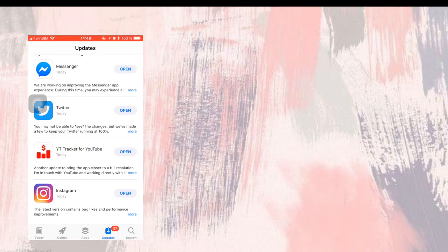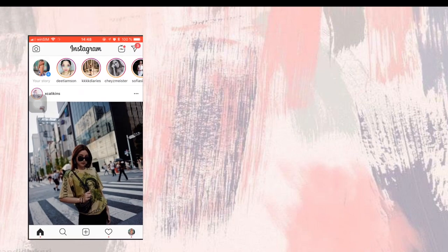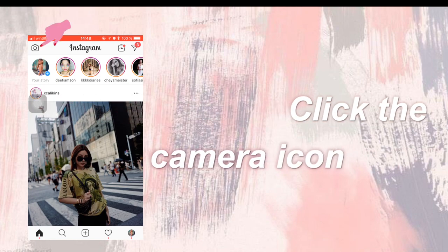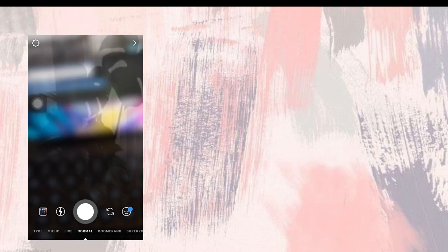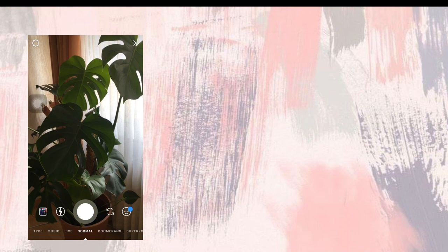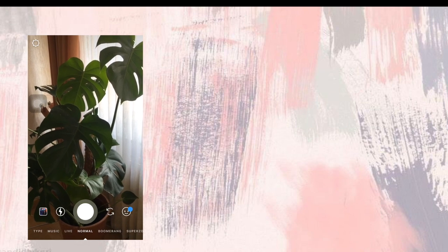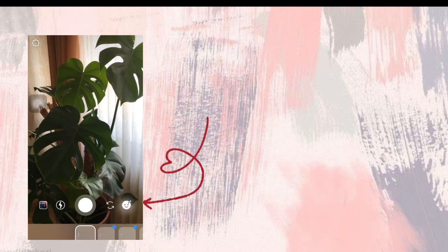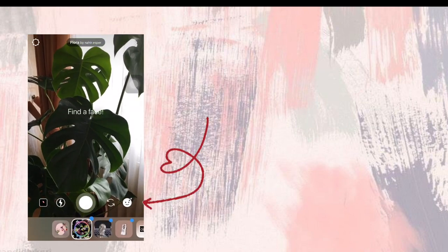go to the Instagram application and then click the camera icon. Now you have to click the filter icon.